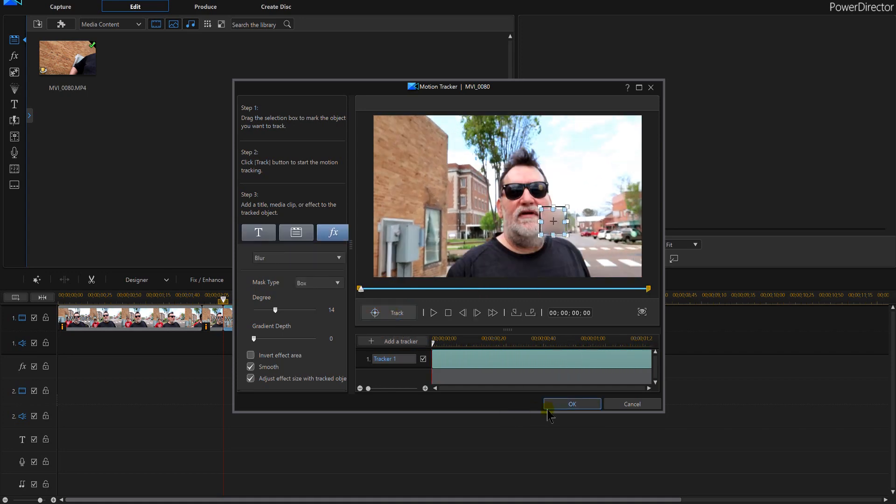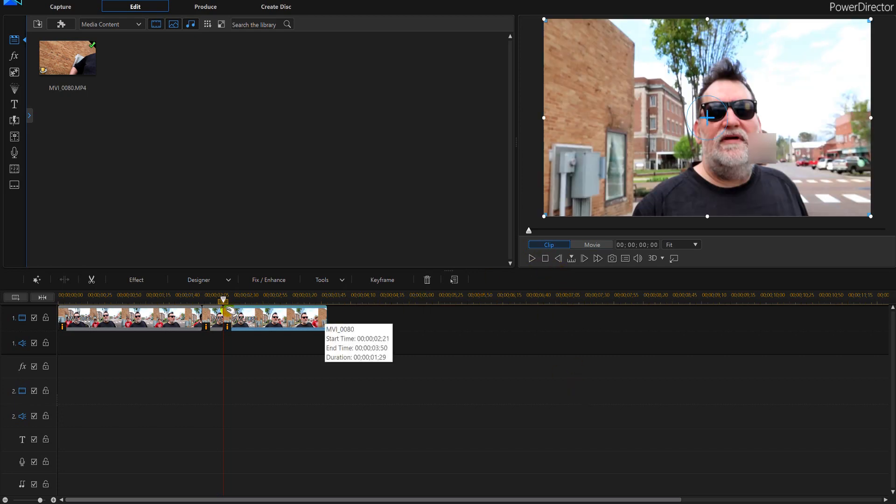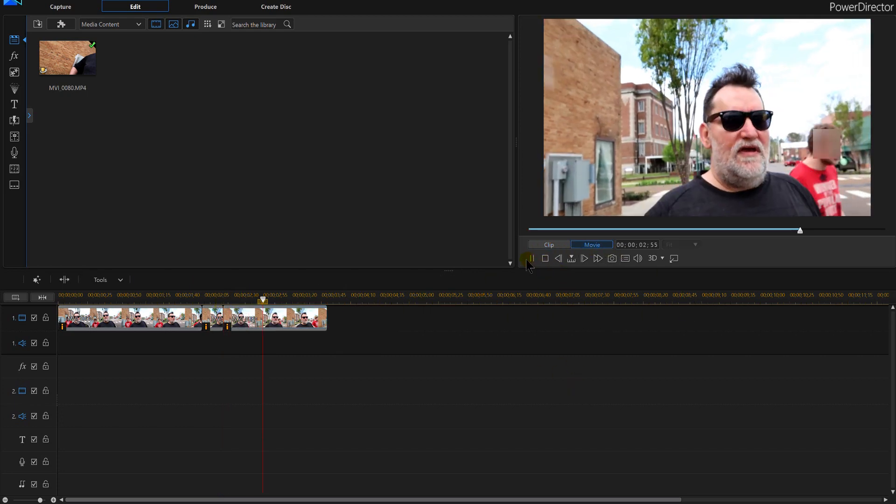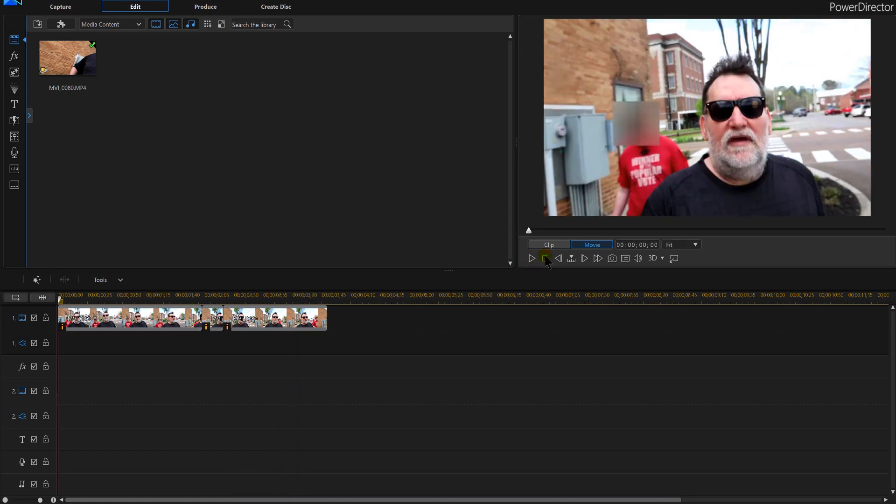Perfect, and okay. So now we'll go back. Yeah, that worked out pretty good. So we'll go back.